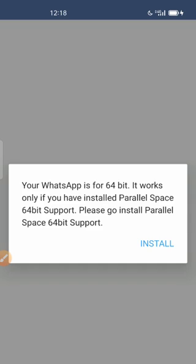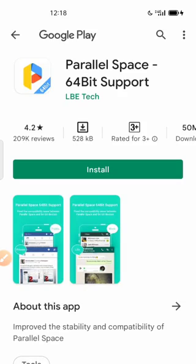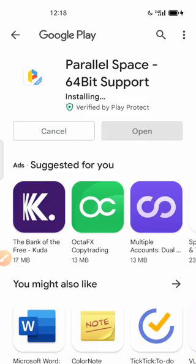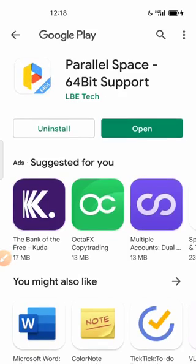Your WhatsApp is for 64-bit, it works only if you have installed Parallel Space 64-bit Support. They are requesting that I should install this Parallel Space 64-bit, so I'm going to install it.